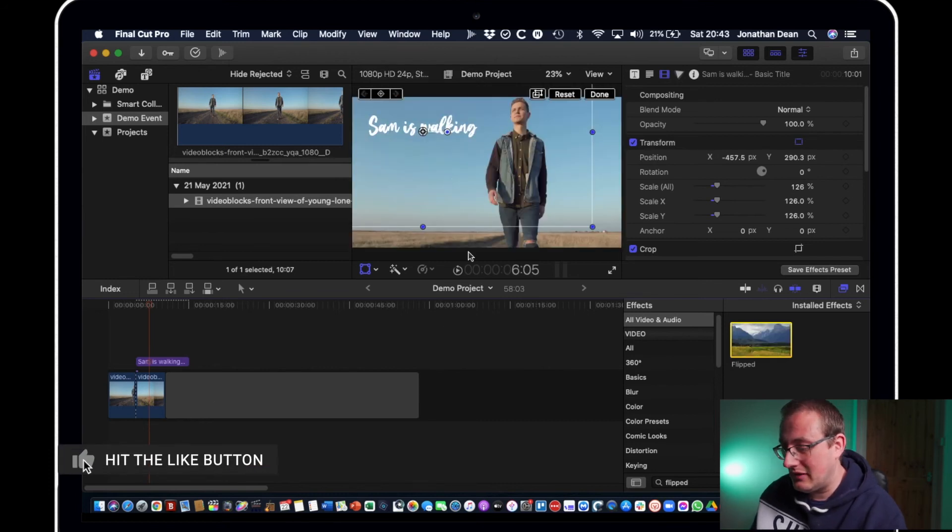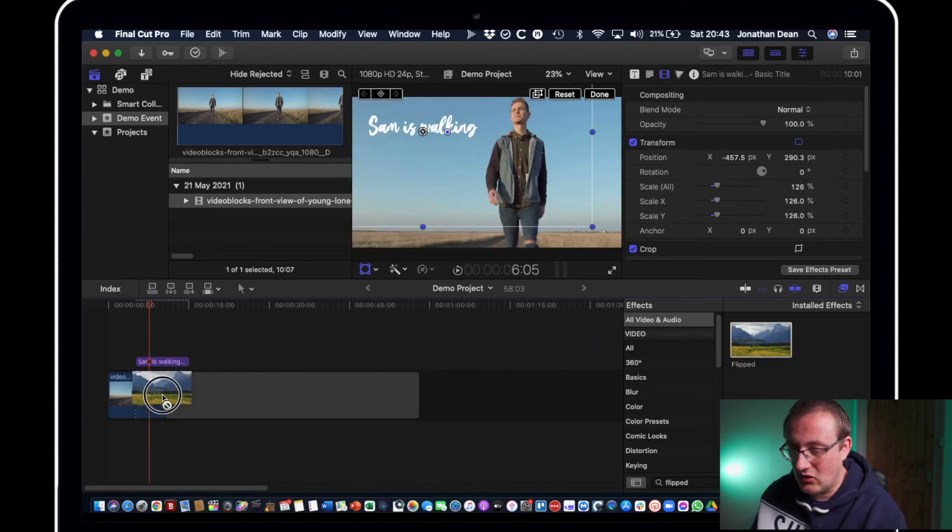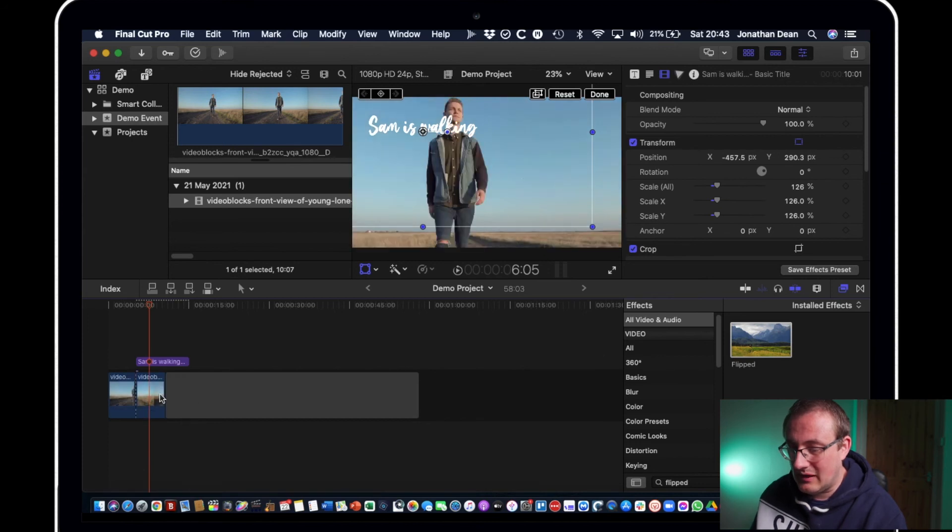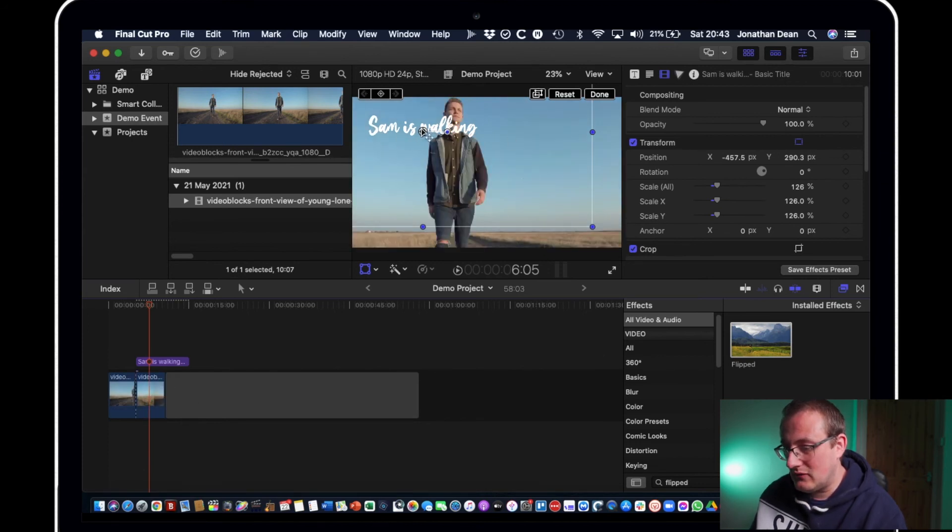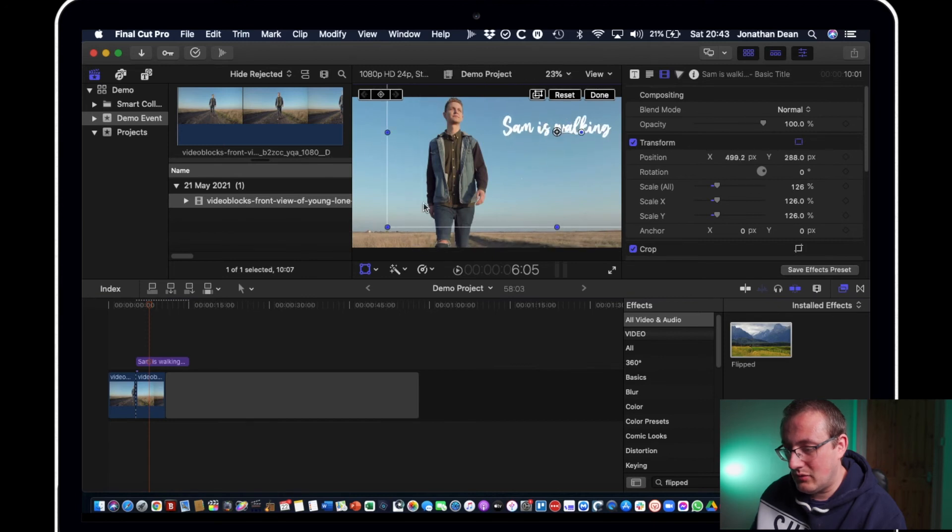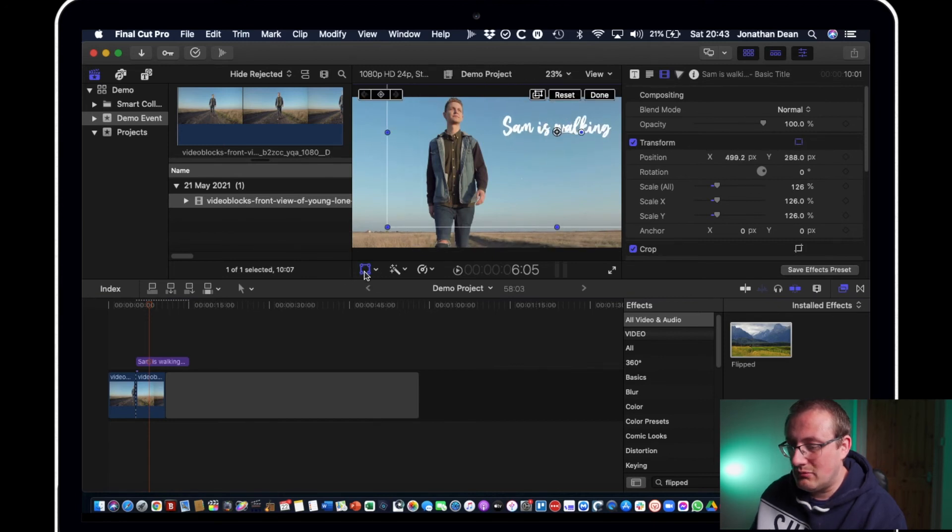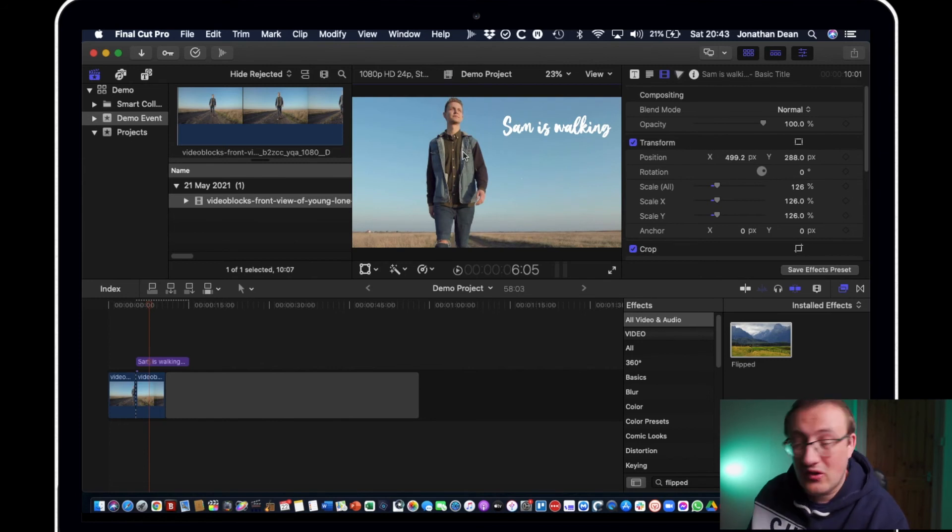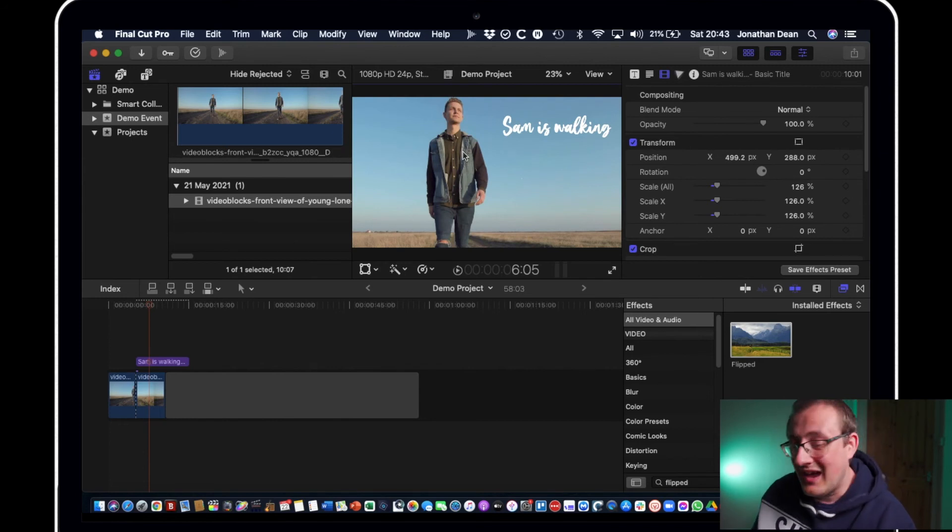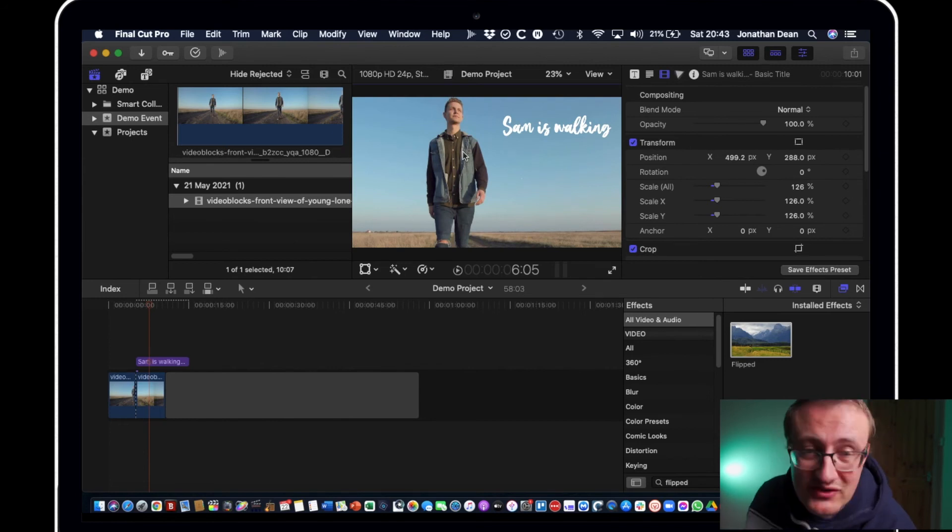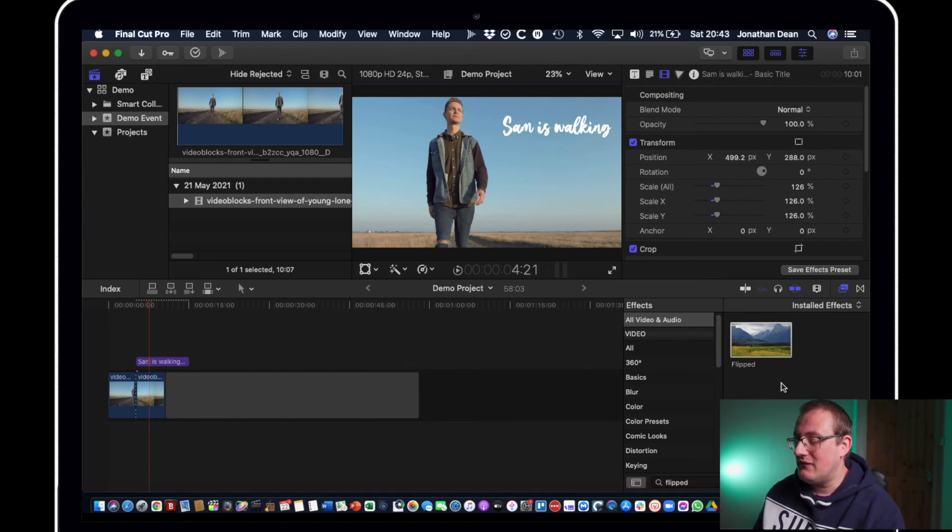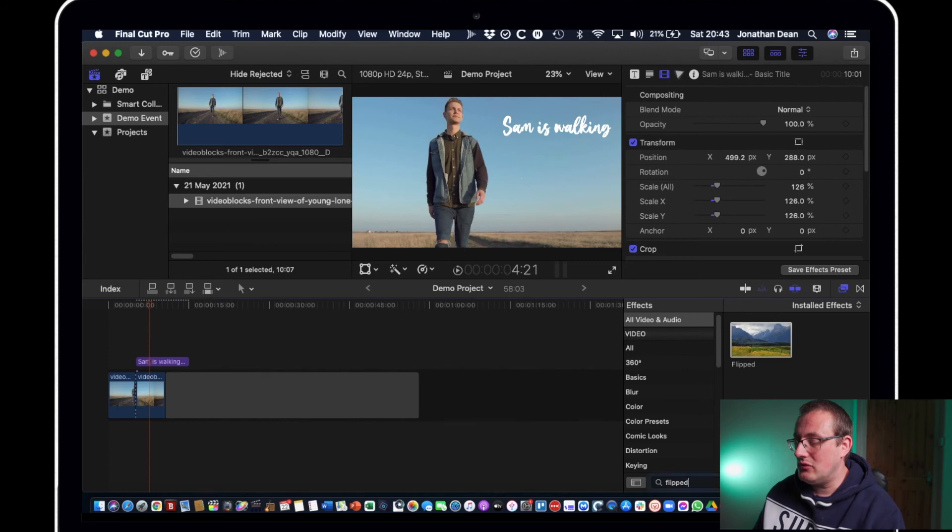So say we want to flip sam to the other side we could just drag that event onto sam's video. Let's move the title out the way, turn off transform button and now we flip sam and he's looking good, he's on the other side, he's happy, he's walking along a dusty track.